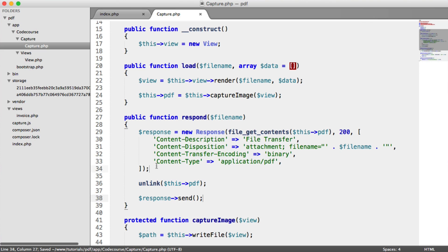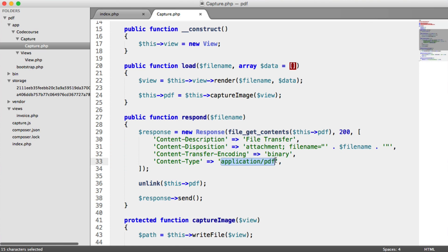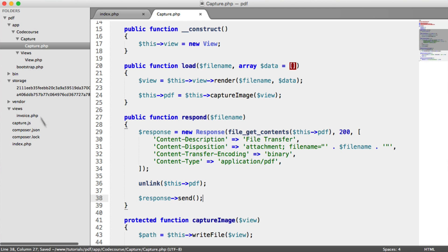So we create the response. We pull in the content that we want to serve to the user as a PDF file using the custom file name under our content disposition header. We remove the temporary file, because we don't want this storage directory to get massive. And then we send the response.